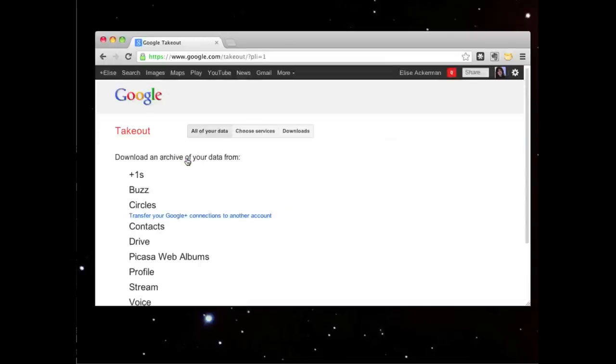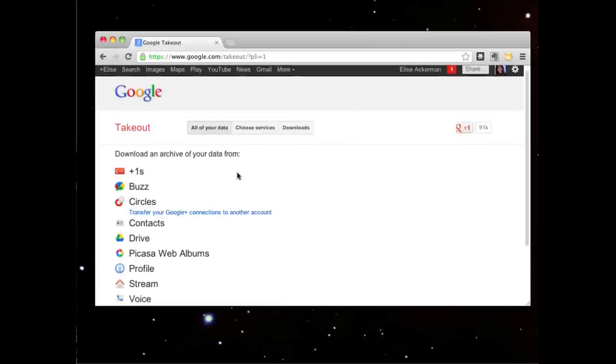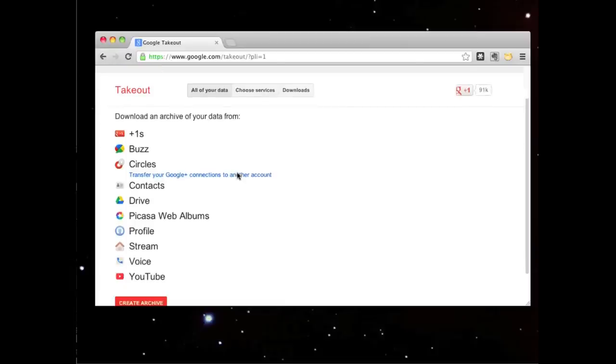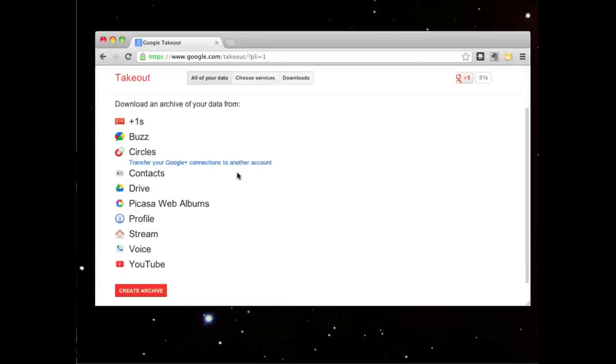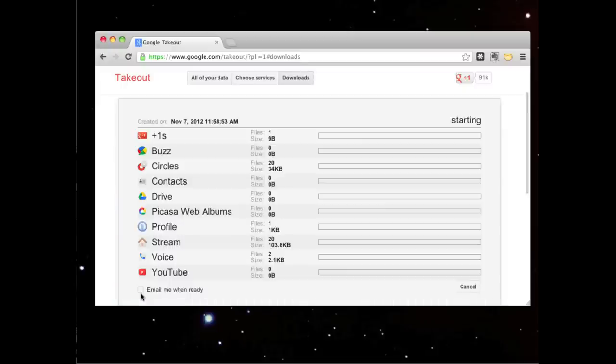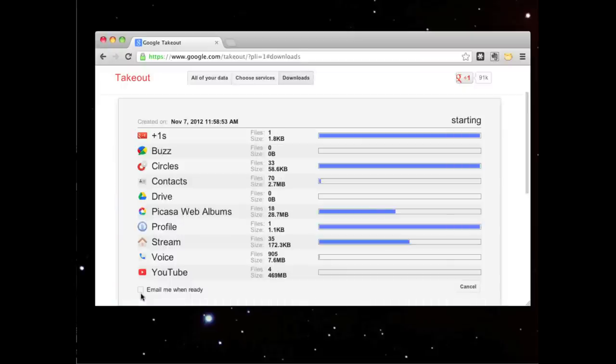Click on the link, scroll down, and choose the button that says Create Archive. Google will automatically create an archive of all your information.